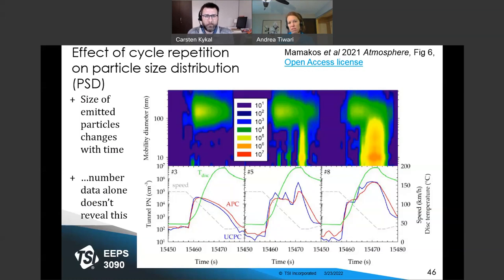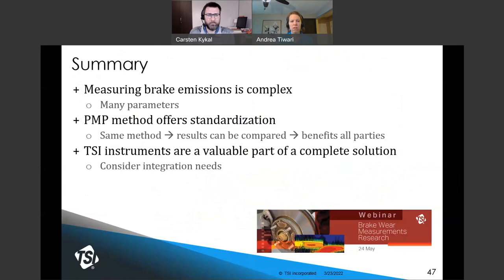Because of those implications, it's valuable to have sizing capability included in a brake wear test stand. We will go over sizing capabilities and other instrumentation in our second webinar in this series, focused on research. To summarize today's webinar: measuring brake emissions is complex, there are many parameters to track, and the generated particles are measured in more than one way. The PMP protocol provides standardization, saving investigators time and ensuring that resulting data from multiple parties will be intercomparable. TSI instruments are a valuable part of a complete solution compliant with the PMP protocol; consider working with an experienced integrator.